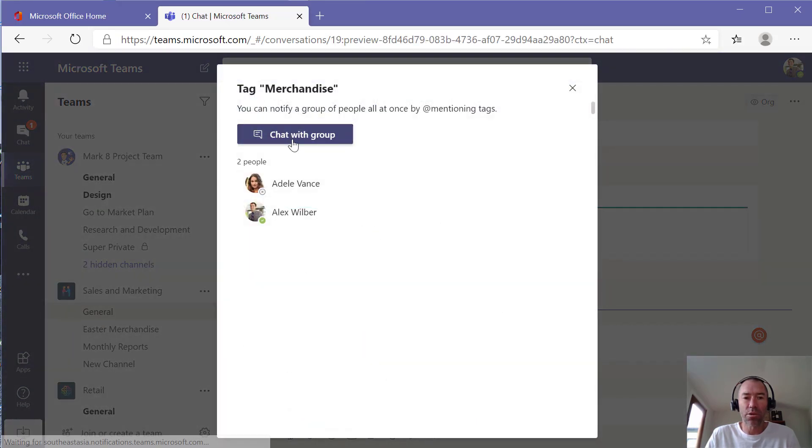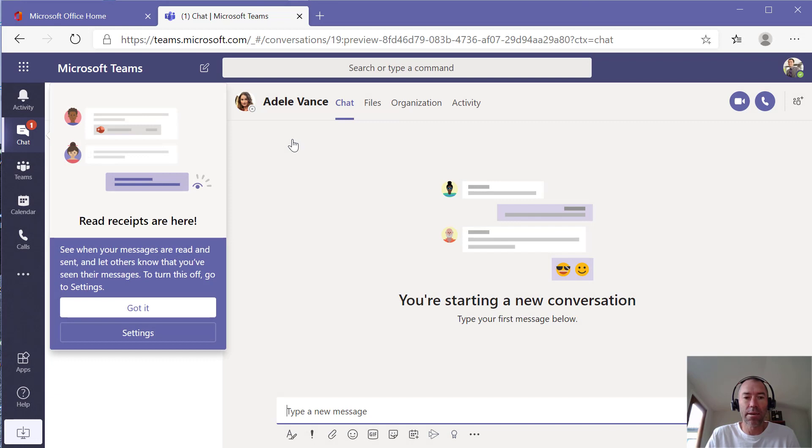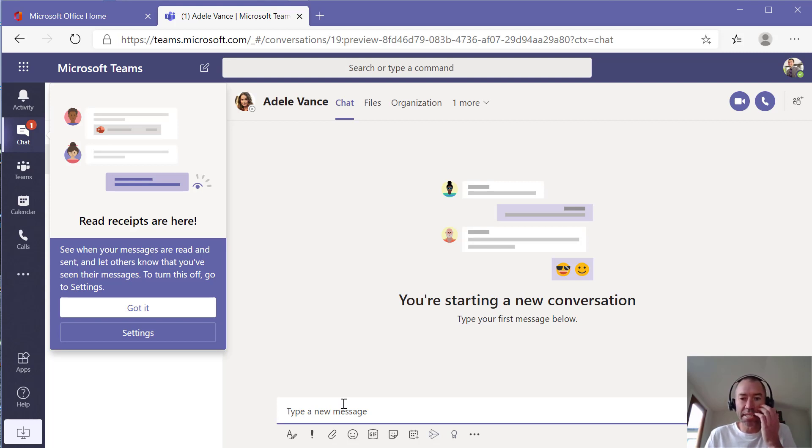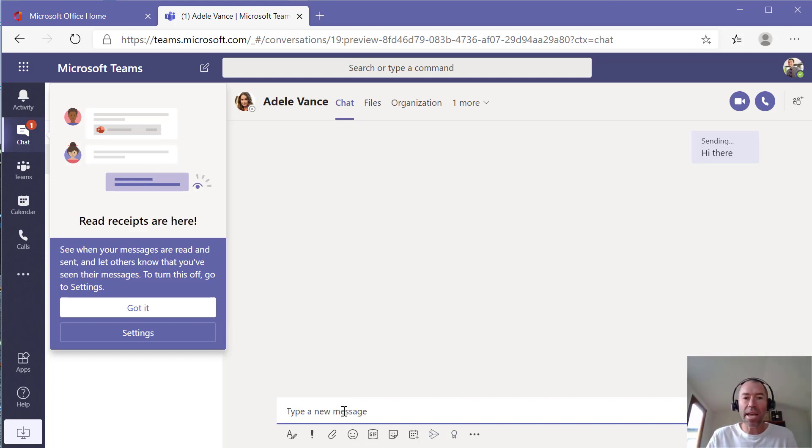I can click on this members tag here and I can chat with the group as well. So when I jump into here, I can chat with Adele because it's only Adele and myself. It'll be a one-on-one chat in this case and we can start our conversation in that manner.